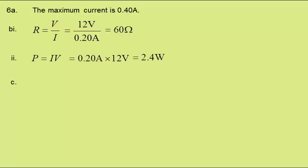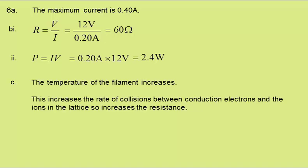In C, we need to explain why the current through the lamp decreases between 0.05 and 0.5 seconds. The temperature of the filament increases. This increases the rate of collisions between the conduction electrons and the ions in the lattice, which increases the resistance.